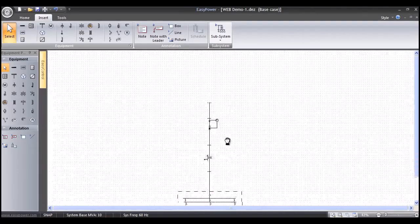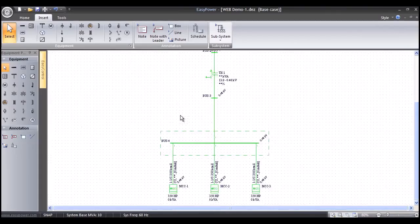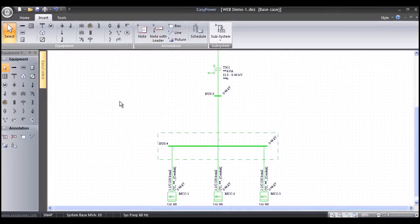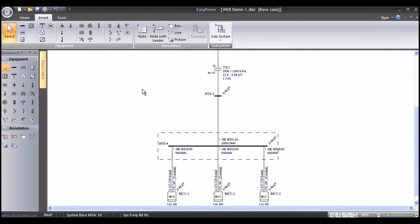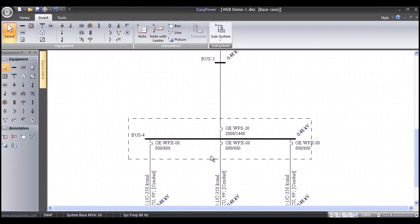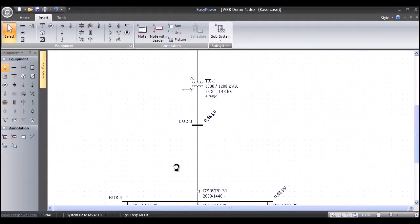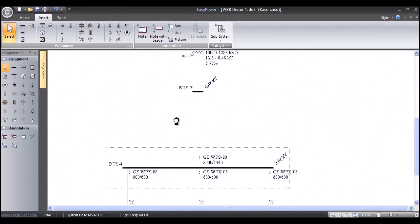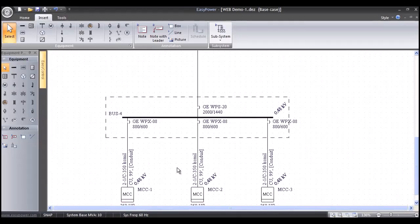Now we're ready to size our equipment. We'll highlight this section, right-mouse-click, and go to Auto Design. You can see that all our conductors and our transformer are now sized. We're ready to analyze the power system.